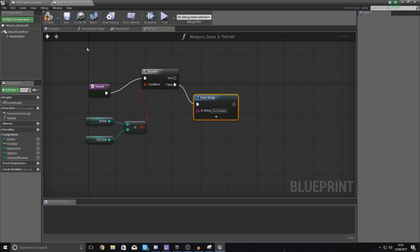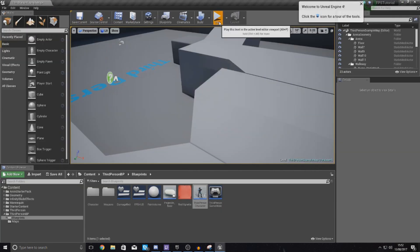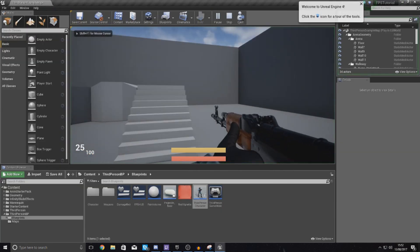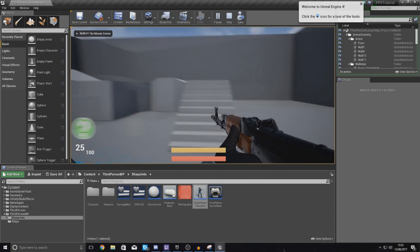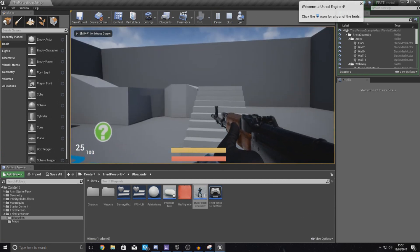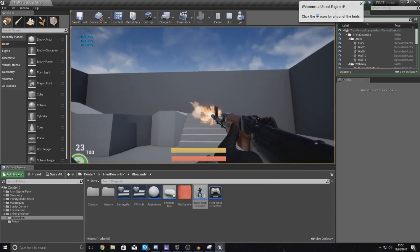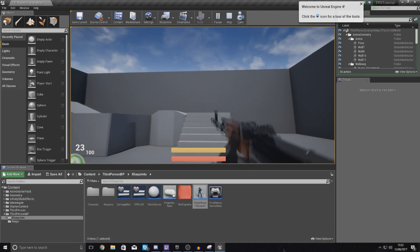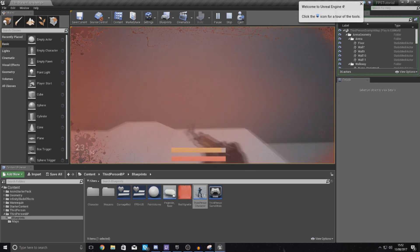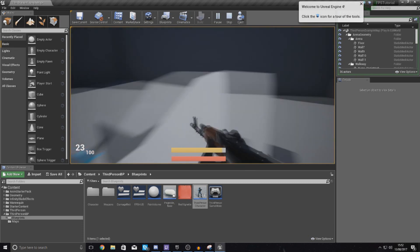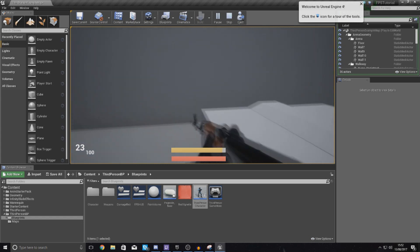I'm going to quickly compile this to test it — without firing anything we press R and it says 'full ammo,' which is correct. Then I fire once, and if I try to reload it's not doing anything because there's no code there yet, but it's not returning 'full ammo' either. So that check is working correctly.